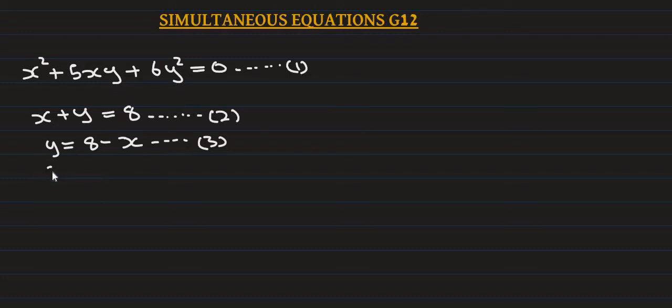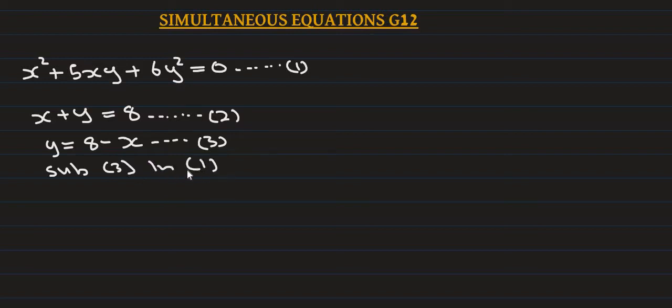We substitute equation 3 into equation 1. When we substitute equation 3 into equation 2, the equation equals zero.